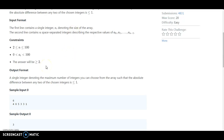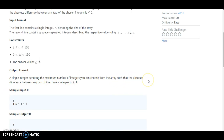And what should be the output? The output should be a single integer denoting the maximum number of integers you can choose from the array such that the absolute difference between any two of the chosen numbers is less than or equal to 1.